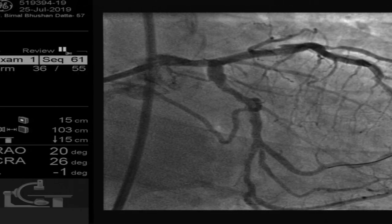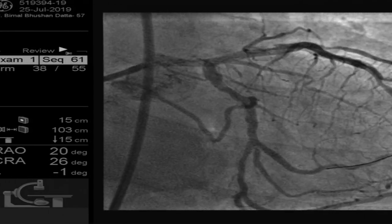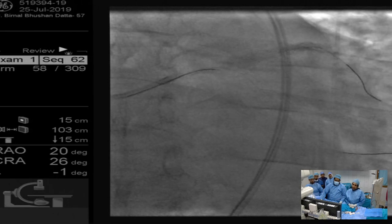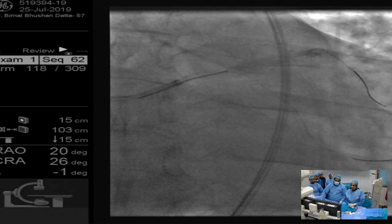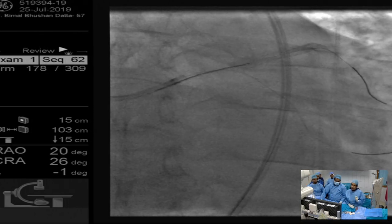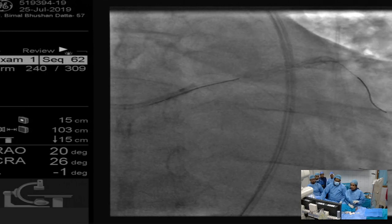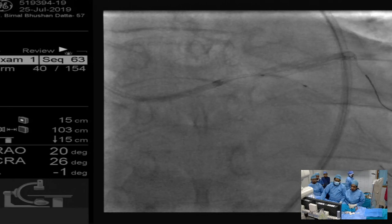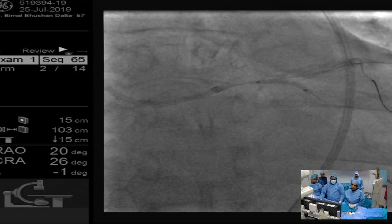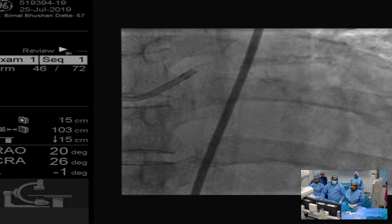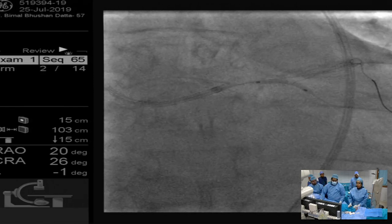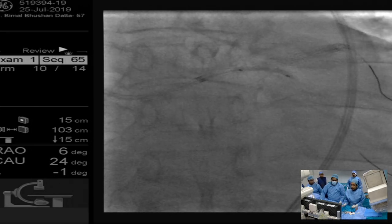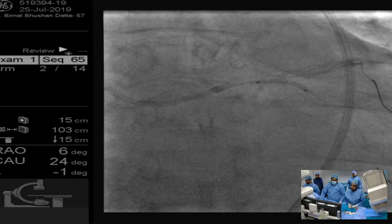The plan is to stent from the ostium of the left main to connect with the existing stent using a provisional single-stent strategy. Before proceeding, we recrossed the LCX — not for intervention but to open up the struts slightly so that after deploying the left main stent, recrossing would be easier. We opened up the strut with a small semi-compliant balloon. We plan to use a Resolute Onyx 4x18 for the left main to LAD stenting.